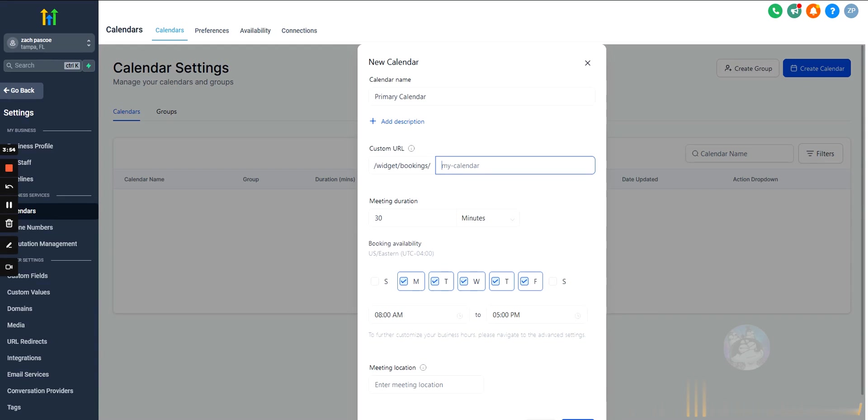And we do have to add a custom URL. So, this is going to come from similar to Calendly. This will come from GoHighLevel. And then we just add in our thing. So, let's say this is like EasyGrow GoHighLevel Force Calendar.